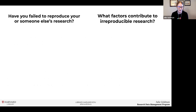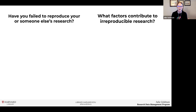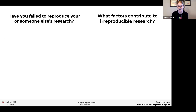You're all here and probably know about reproducibility and have struggled with some of these concepts before. I wonder and invite you to consider these questions: Have you personally ever failed to reproduce your own or someone else's research? Feel free to shout out or enter it into the chat — it's a pretty small group, so we can keep this informal. And if you have failed at this, what factors contributed to you being unable to reproduce that work?